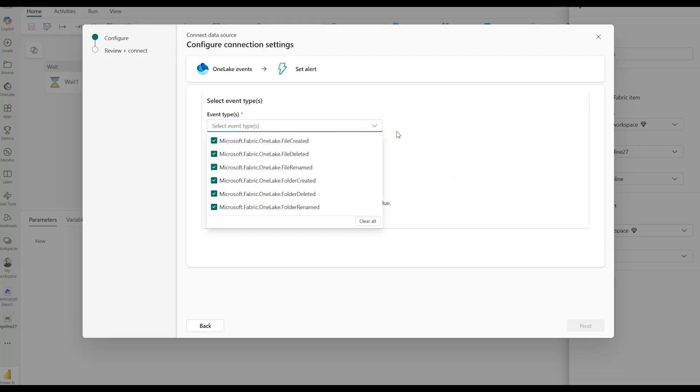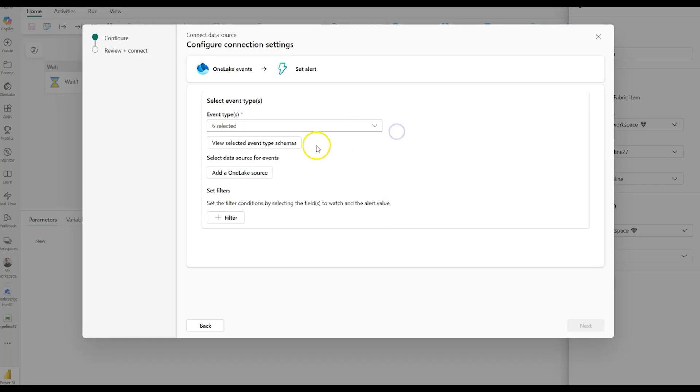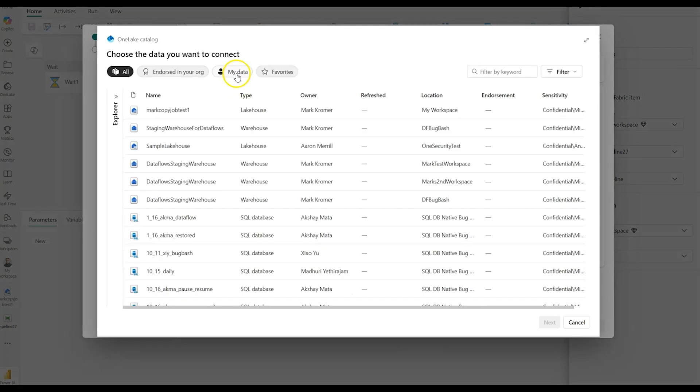The same kind of events that you would see in Azure Blob storage so that you can trigger your pipeline when a file arrives, it's deleted, renamed, and same thing at the folder level as well. I'll just keep all of those events selected for a demo, and then I'm going to pick my one-lake source.